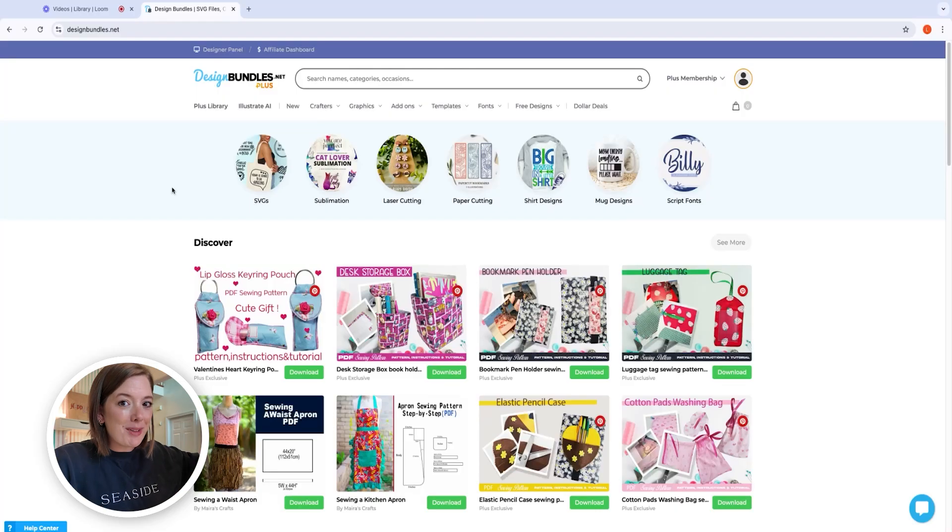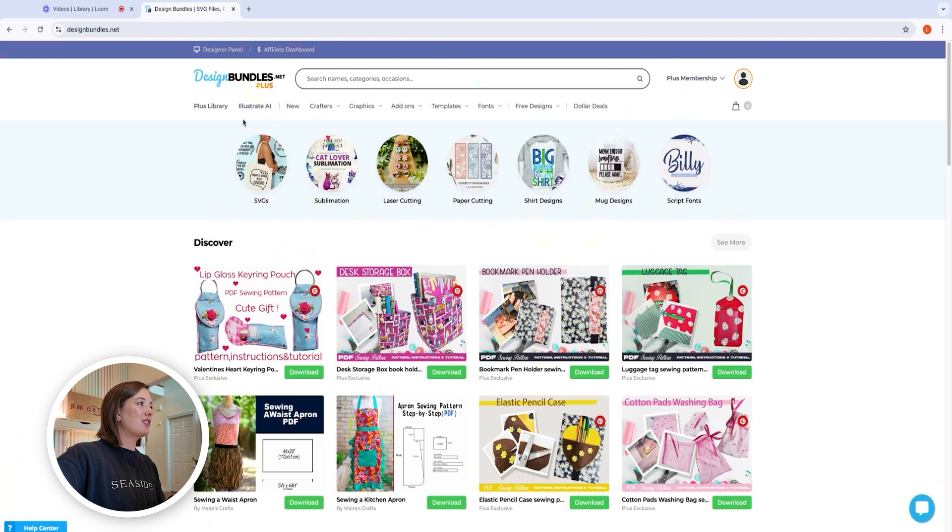If you haven't done that, stop this video and go sign up for the seven day free trial so you can play along with me as I show you how to make some stickers using Illustrate AI and Craft Designer. There's also some new stuff in Craft Designer I definitely want to show you, so stick around till the end because I'm going to show you the newest update — Easy Edit SVG. It is so cool, you don't want to miss it.